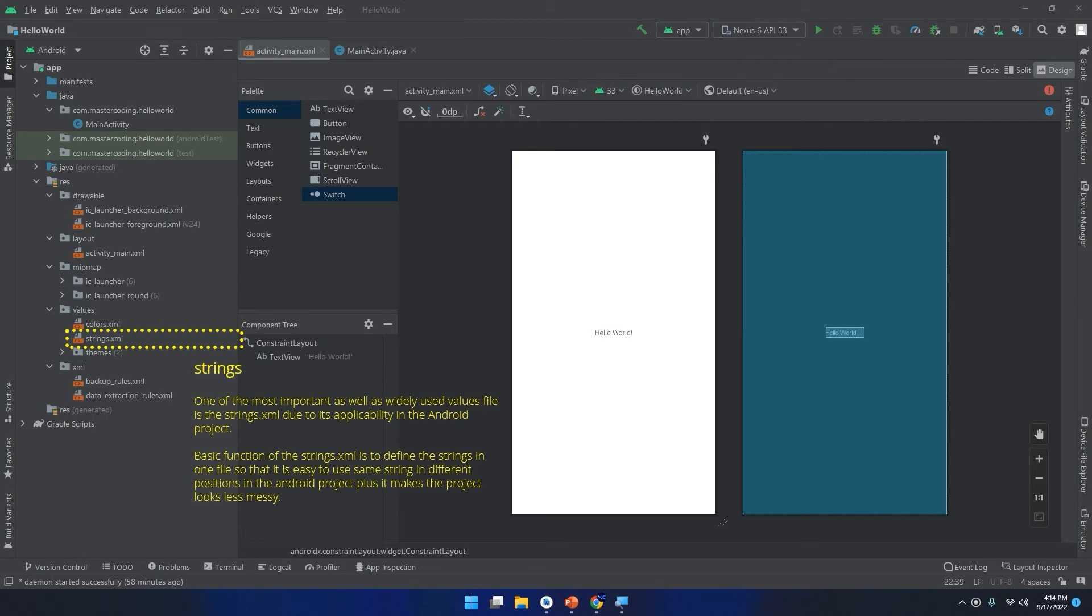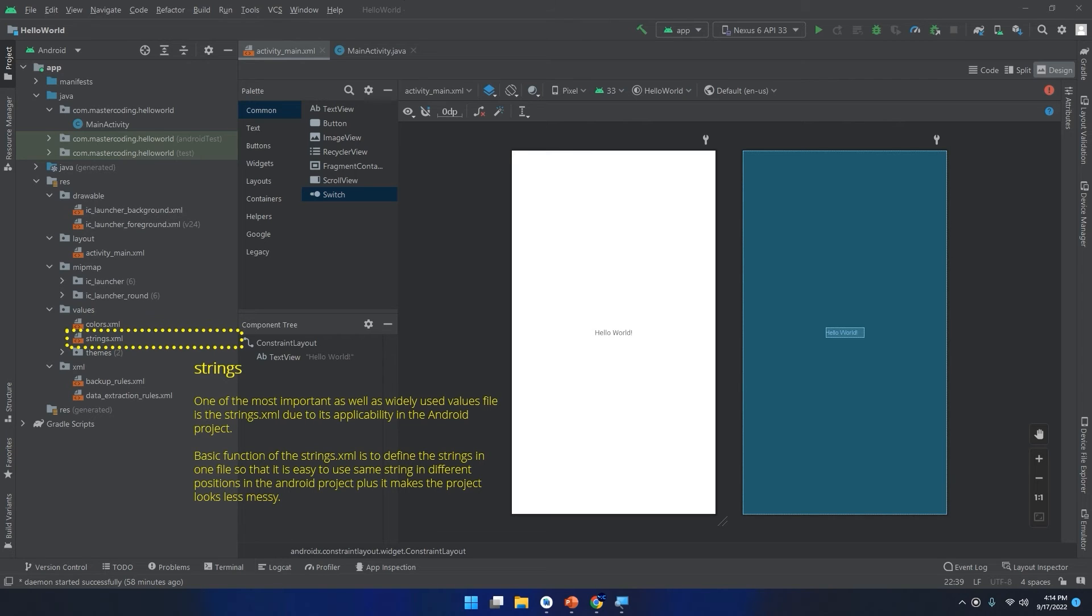If we continue down to the strings.xml, we find this amazing and very important file. It's one of the most important as well as widely used values files, the strings.xml, due to its applicability in the Android project. The basic function of this strings.xml file is to define the strings in one file so that it's easy to use the same string in different positions in the Android project, plus it makes the project look less messy.